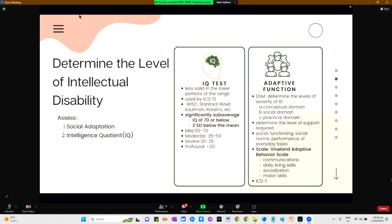According to the DSM, to determine the levels of severity of intellectual disability, we should measure adaptive function. It measures a conceptual domain, social domain, and practical domain, and also determines the level of support needed. Social functioning, social norms, and performance of everyday tasks are measured by the Vineland Adaptive Behavior Scale, which assesses communication, daily living skills, socialization, and motor skills.